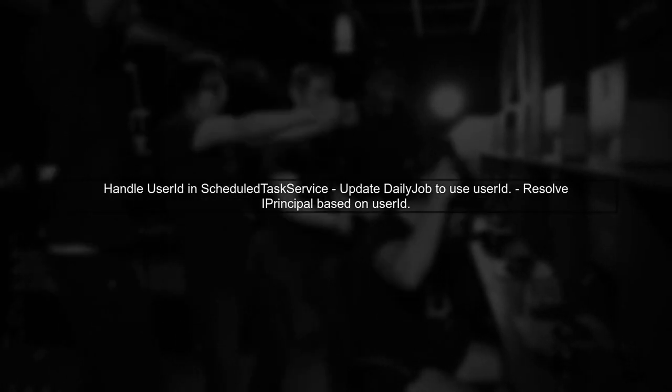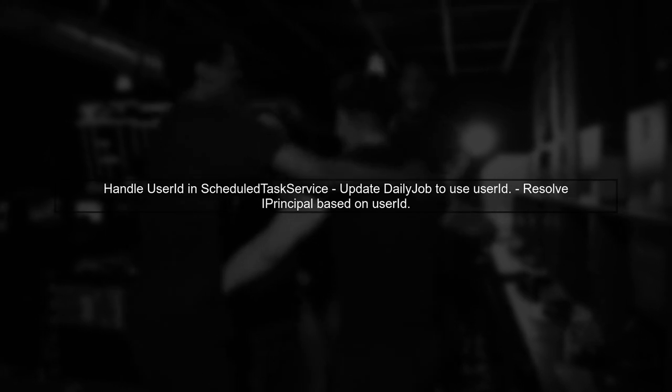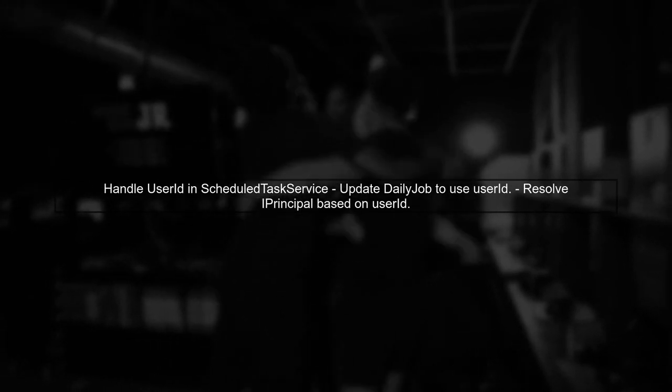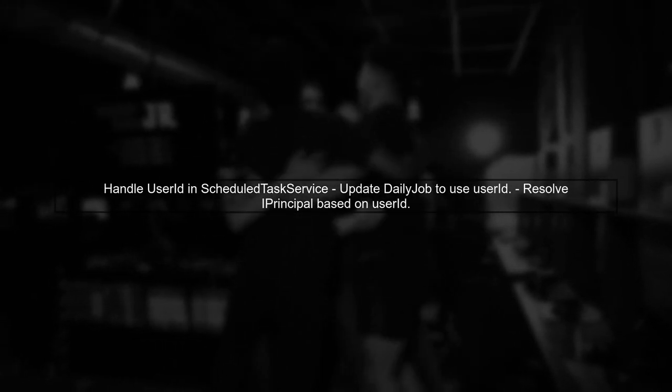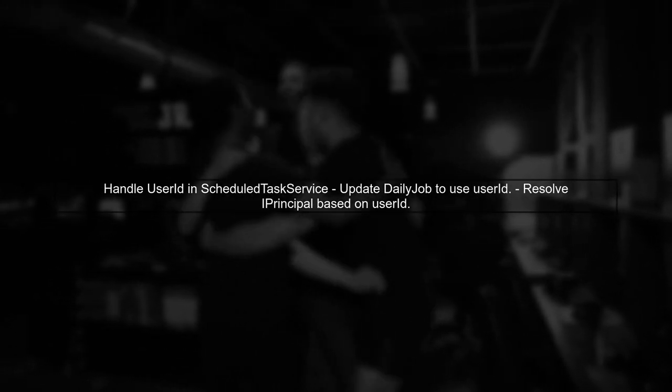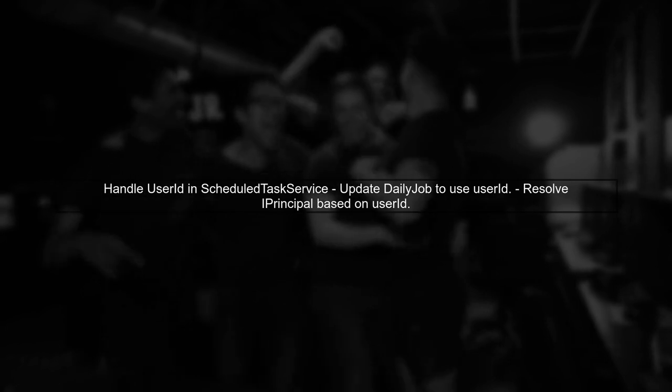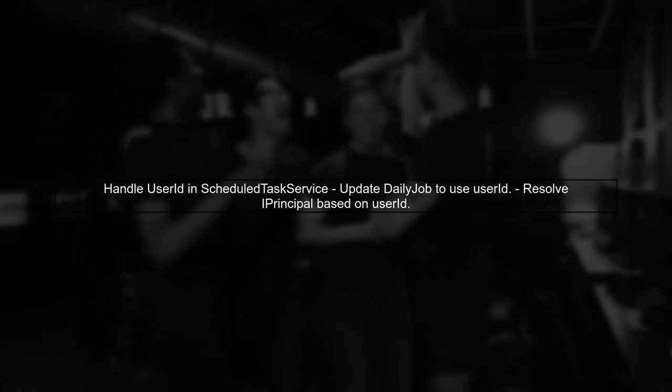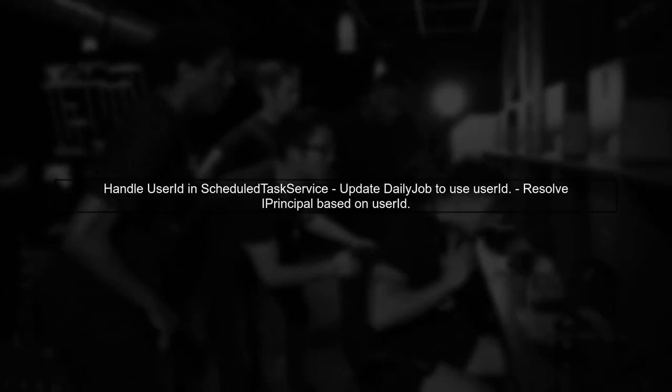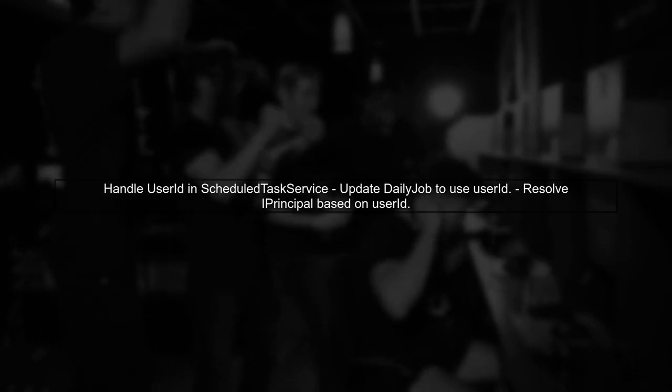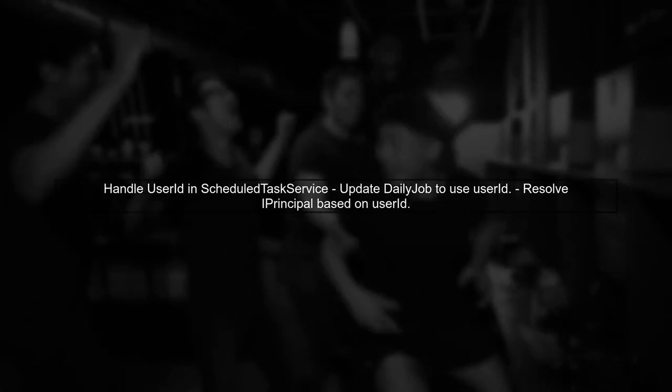Finally, ensure that your scheduled task service can handle the user ID parameter, and use it to resolve the appropriate IPrincipal or service account. This way, you can maintain the necessary context for your background jobs.